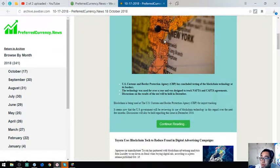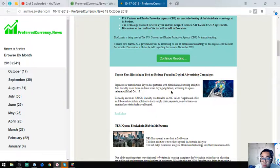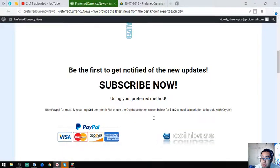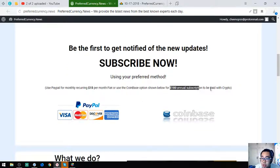You want to be the first to get notified with this, so please subscribe to their newsletter for $15 a month or $180 a year.